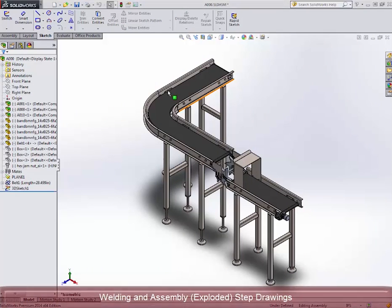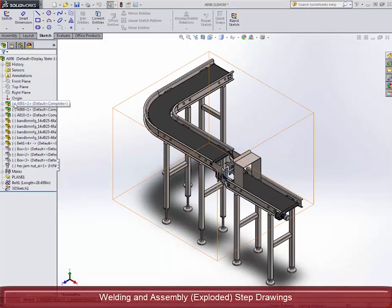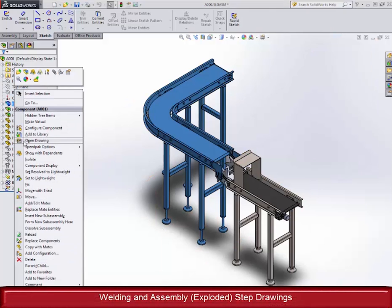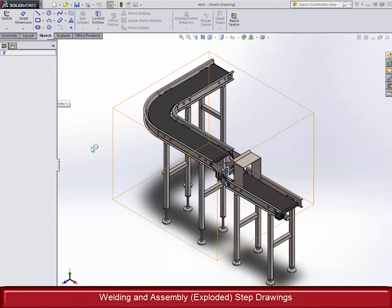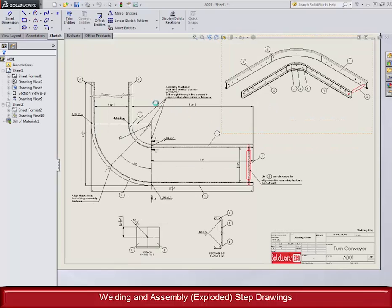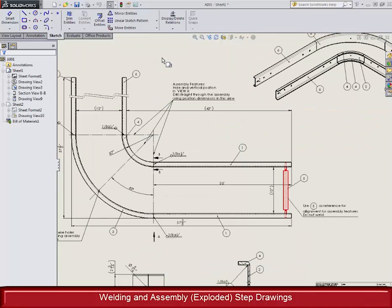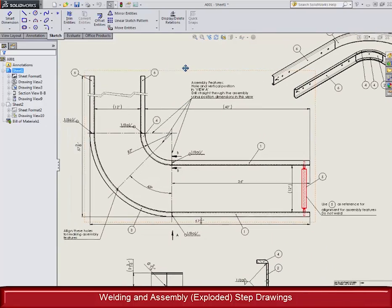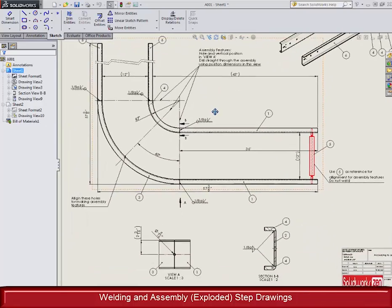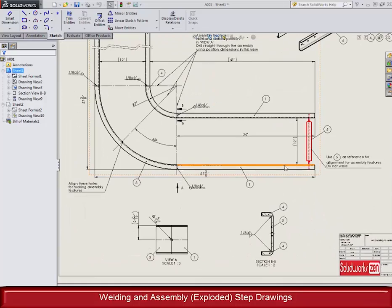We will even go into how to create beautiful drawings that can be easily interpreted by shop workers so that it is impossible to make mistakes. This helps companies that have a high percentage of rework reduce their losses and will make the boss happy.